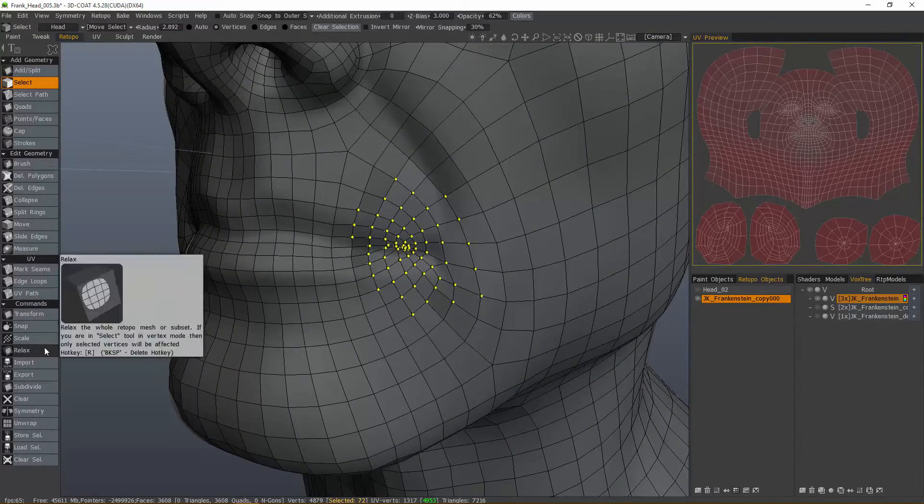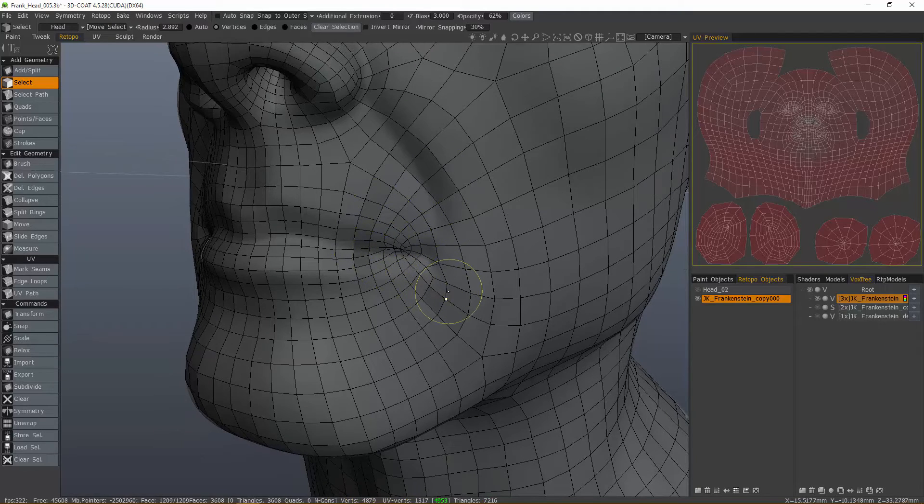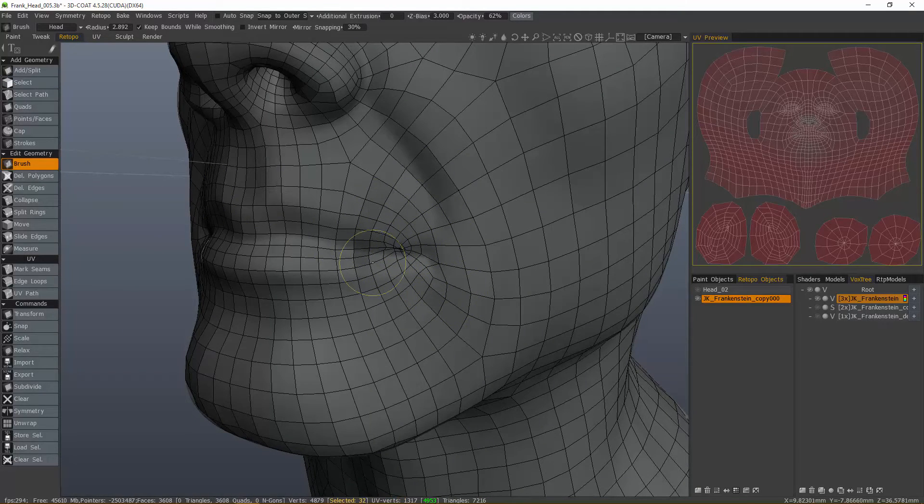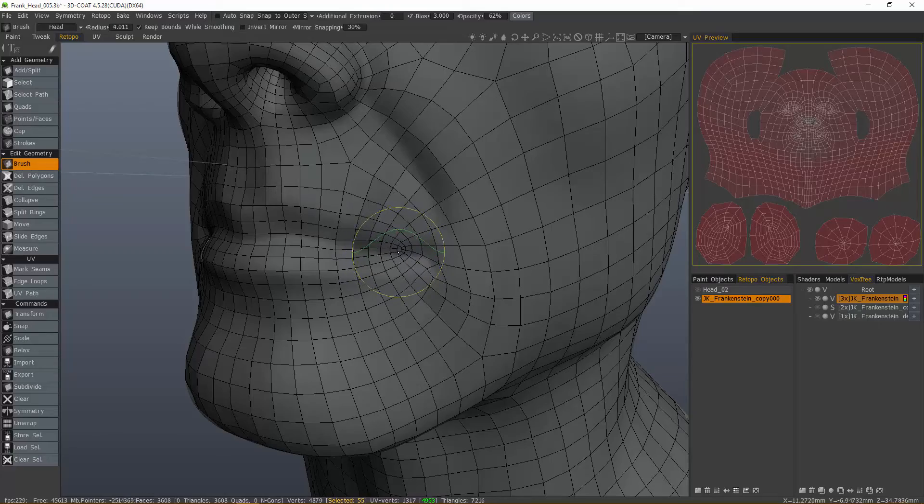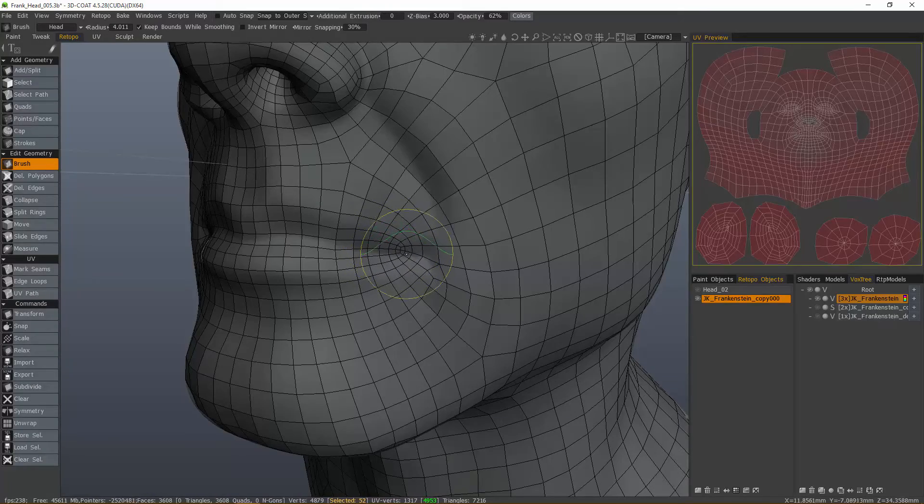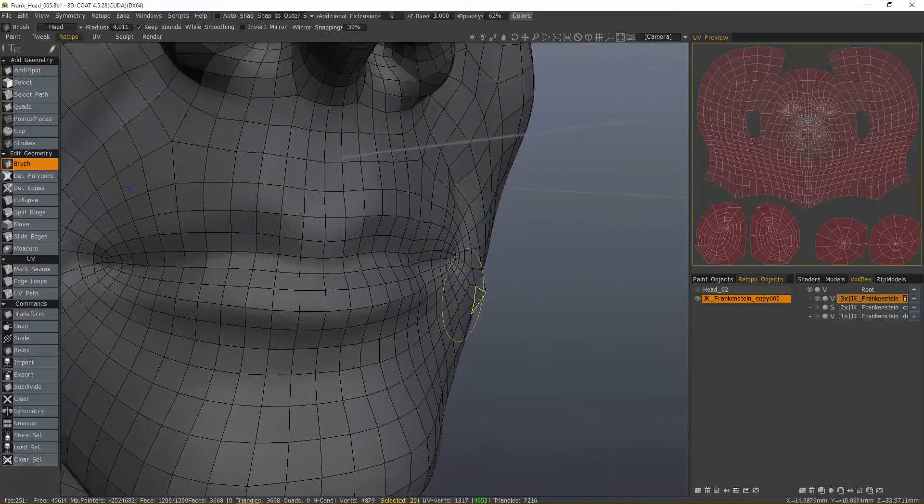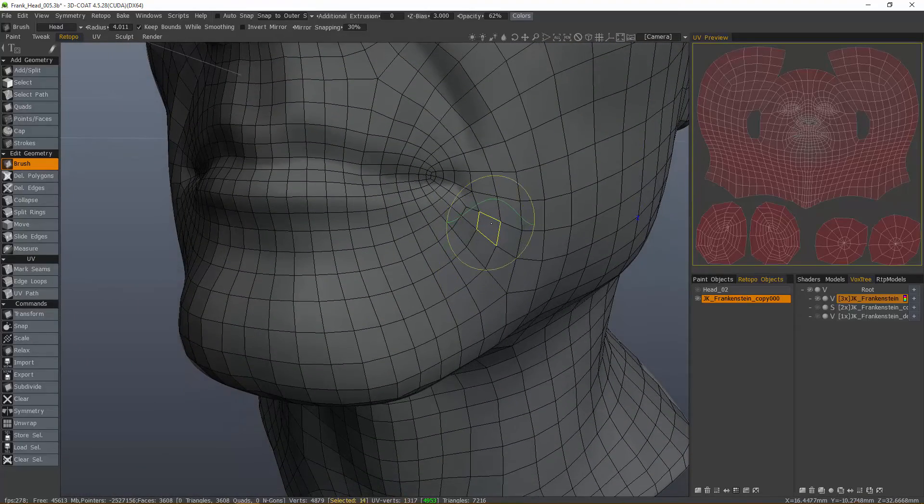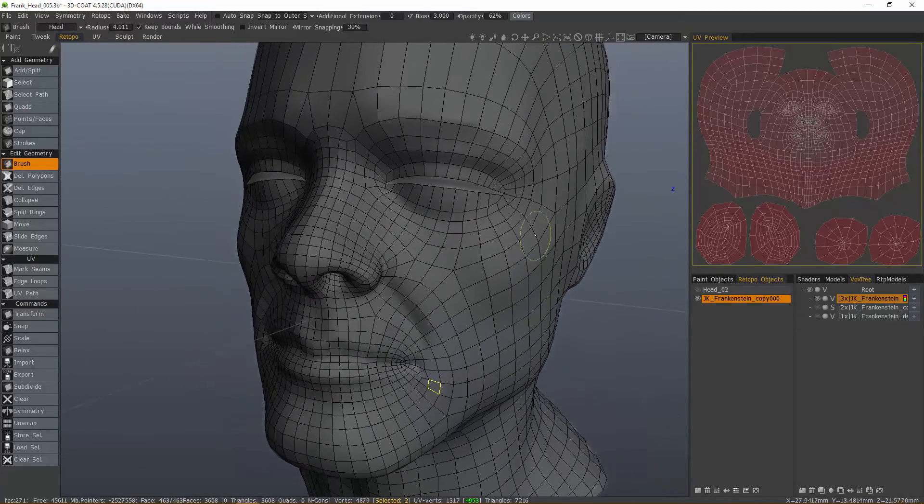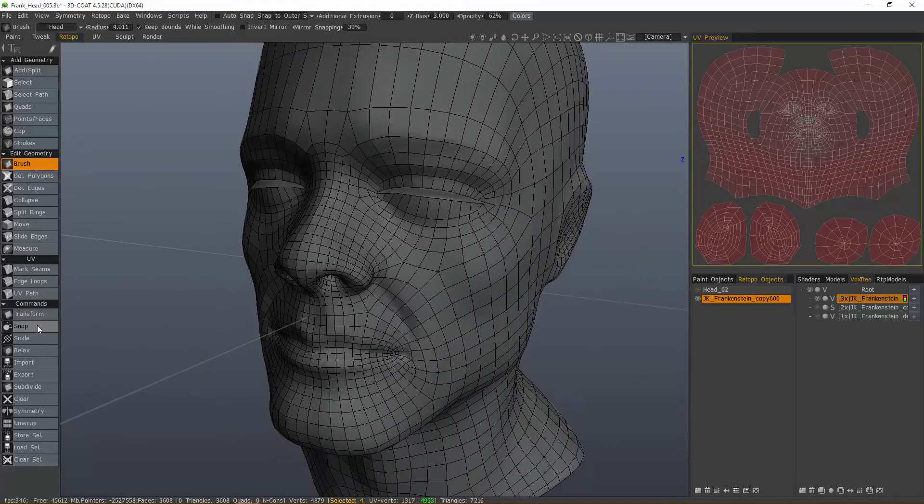It's still quite a bit, so I'll hit Escape, switch to the Brush tool. Looks like it's still above the surface. And now, this time, let's go ahead and click Snap.